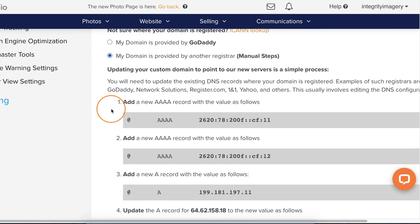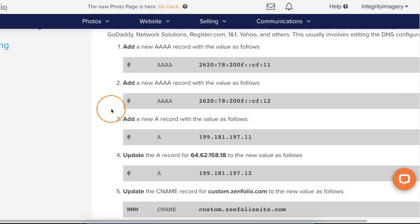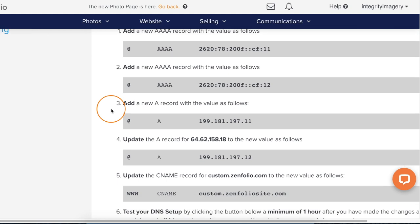This will reveal a list of instructions and steps for you to follow. Now for visualization purposes, I'm going to be showing you how to update and make these changes using my GoDaddy account. But just keep in mind that depending on which company you use to register your custom domain, these settings may look a little different and may even be called something different. So for questions related to that, I recommend reaching out to their support team.